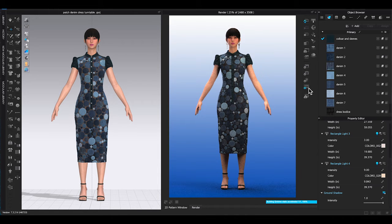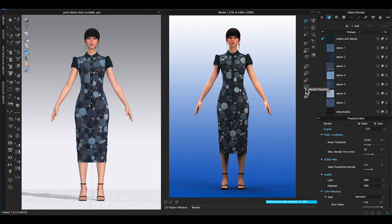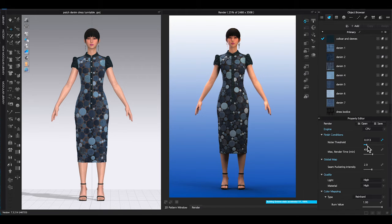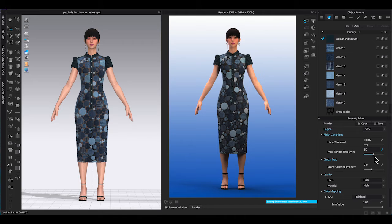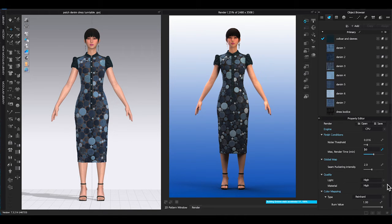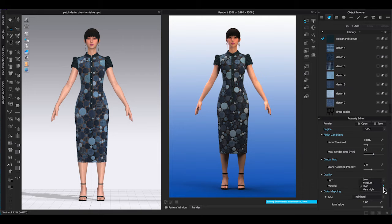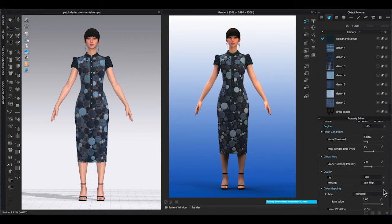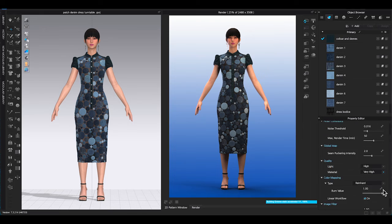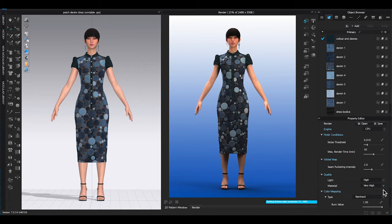The last step is to set up render properties. Lower noise threshold to get a clear image quality, and make sure to increase the render time. Then choose the light and material quality. Depending on how complicated and detailed your design is, if you set to have very high quality render, it can take from 20 minutes to over an hour to render one single image.